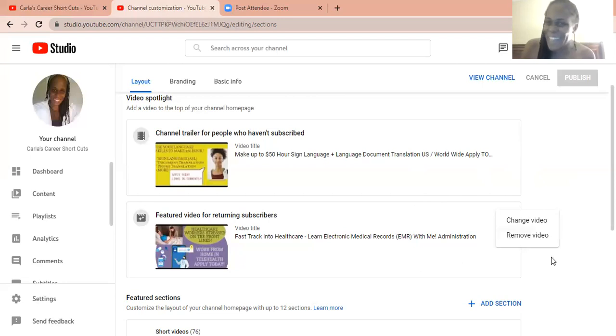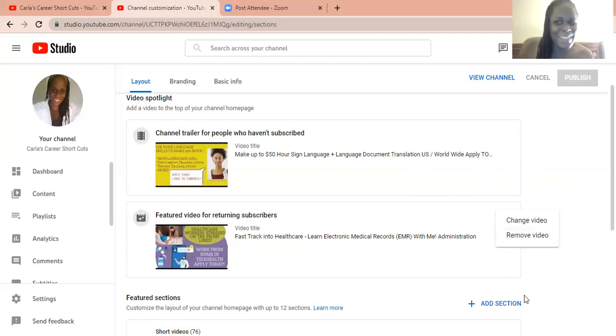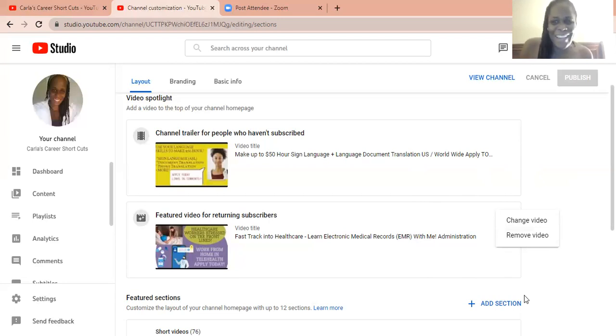With that said, everyone, good luck out there. Subscribe, like, and take care.